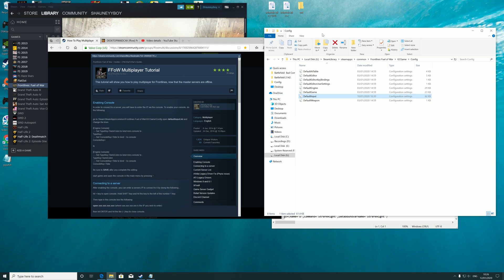The first step is locating your game files wherever they're installed. My path is G, Steam Library, SteamApps, Common, Frontlines Fuel of War, GC Game, then Config.